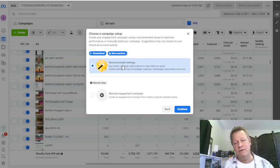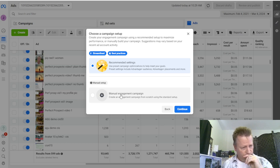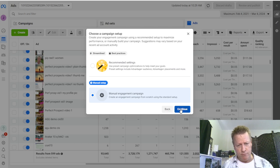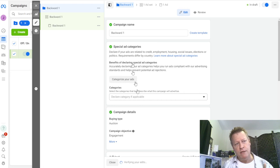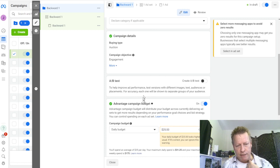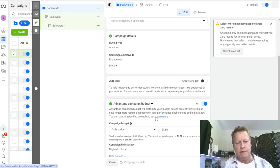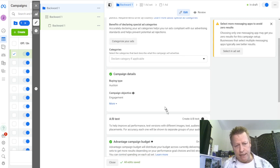You can use recommended settings, but I want to set it up myself using manual settings so I can show you all the options. The first thing you need to do is decide your budget. I'm going to put a dollar fifty a day Canadian - that's close to a dollar US, about a dollar thirty. That's basically the lowest you can do, which is a dollar a day.